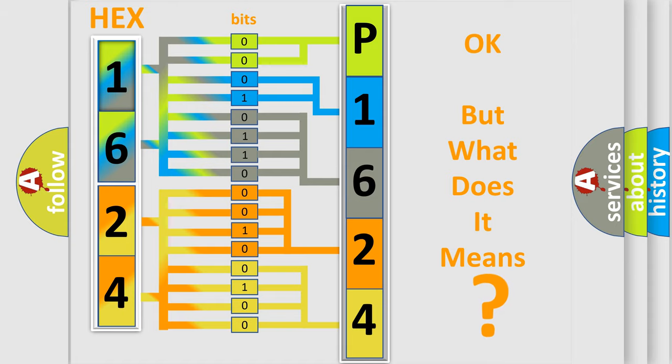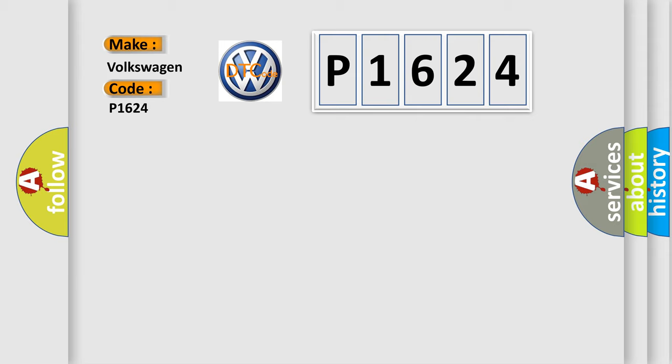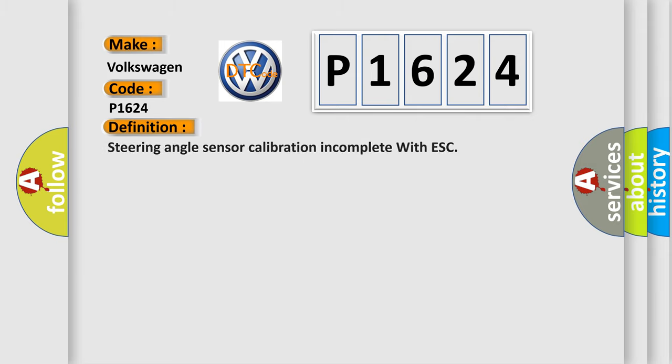So, what does the diagnostic trouble code P1624 interpret specifically for Volkswagen car manufacturers? The basic definition is: Steering angle sensor calibration incomplete with ESC.